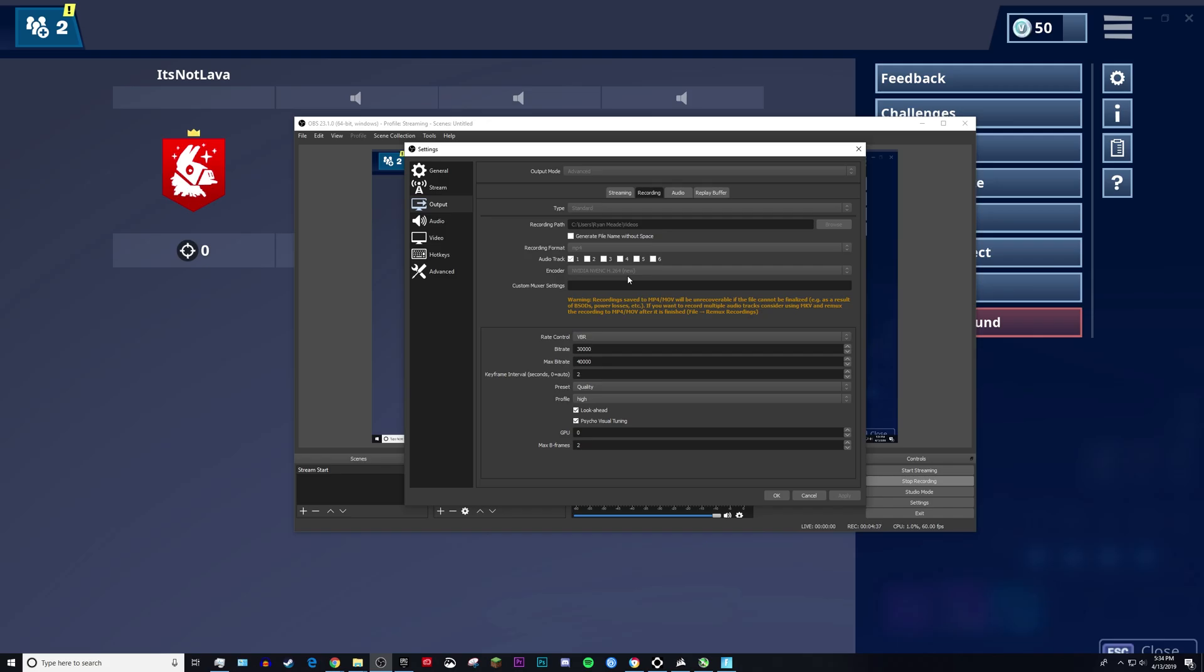And if you don't have this option, make sure that you update your OBS and then you should have this option if you have an NVIDIA graphics card. If you have an AMD graphics card, you're not going to have this option, but if you have an NVIDIA graphics card, definitely use this option. It's much better than the x264 encoder and also the original NVIDIA NVENC H.264 settings.